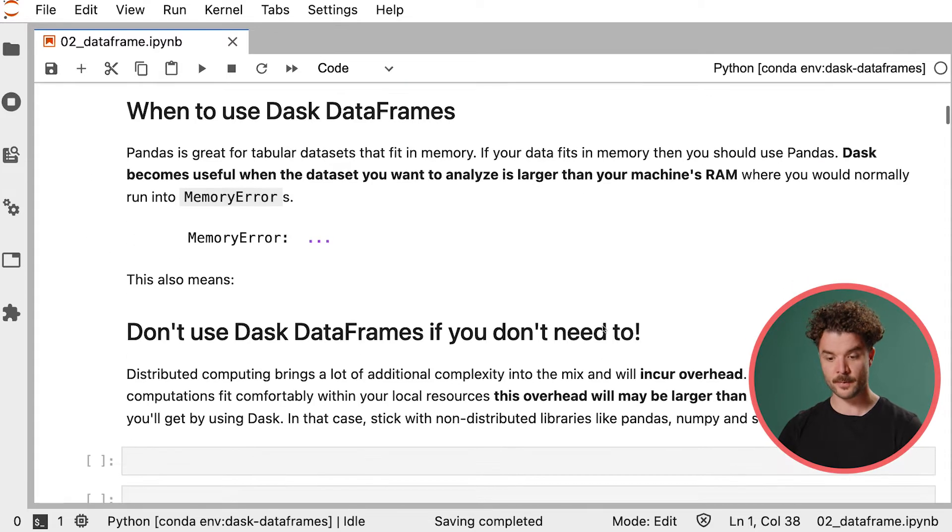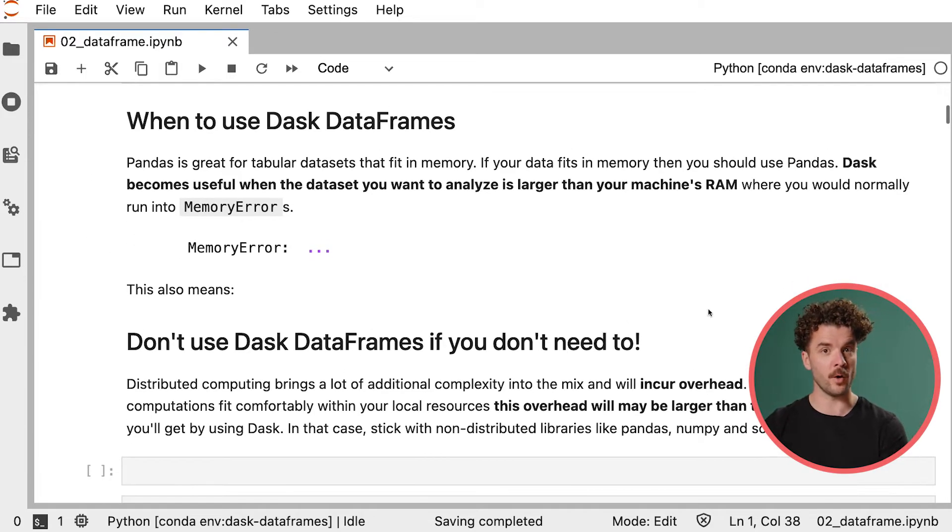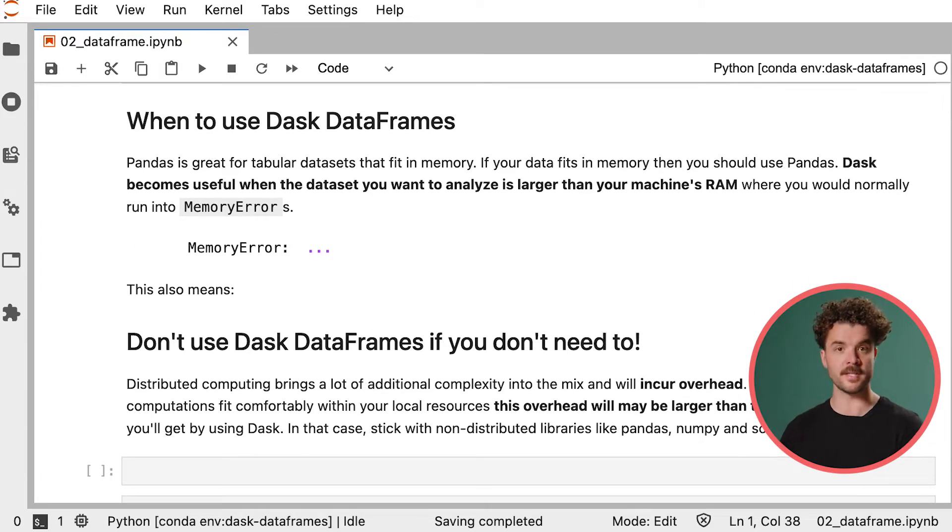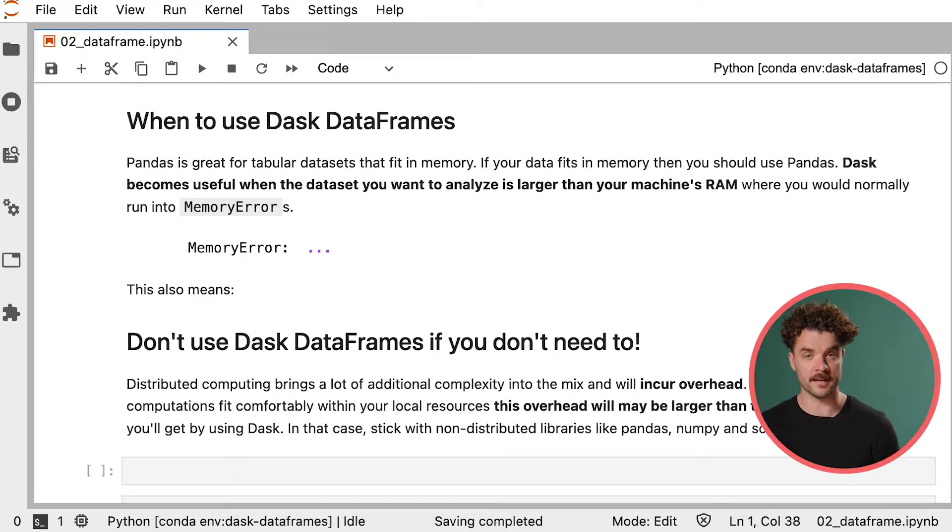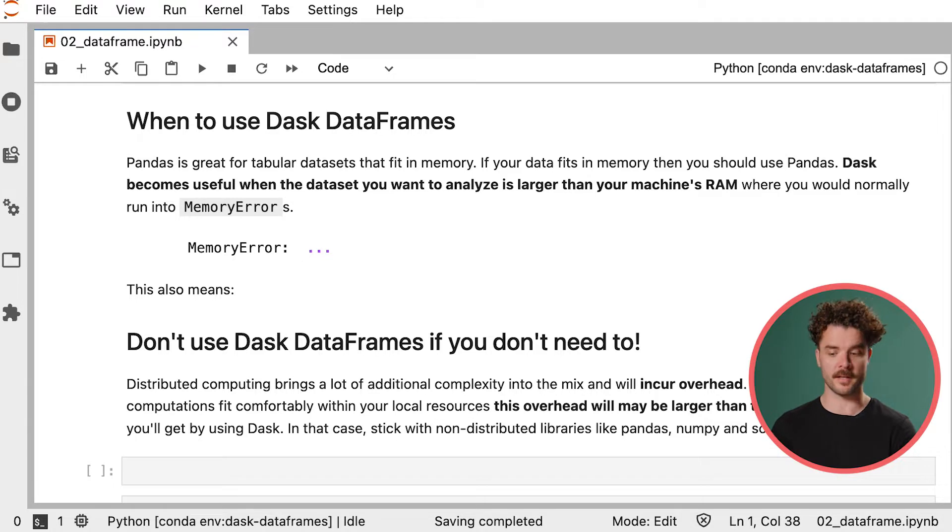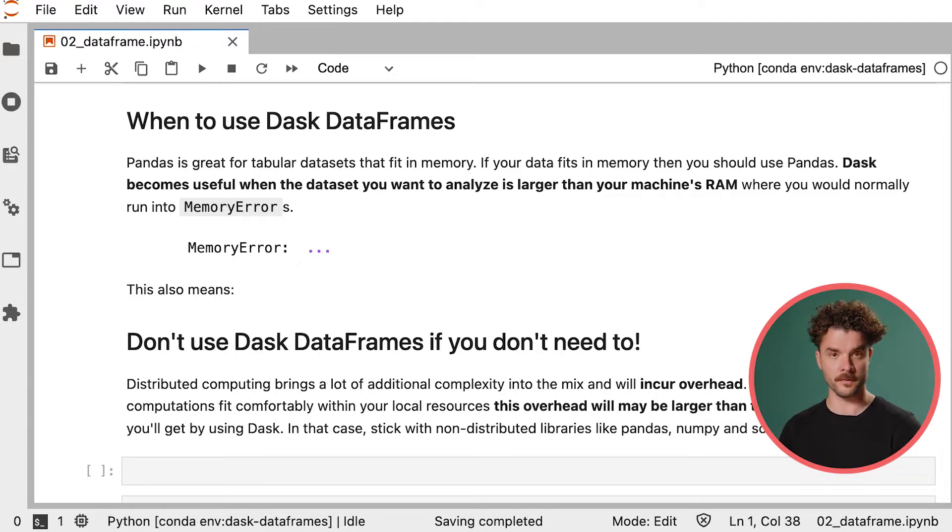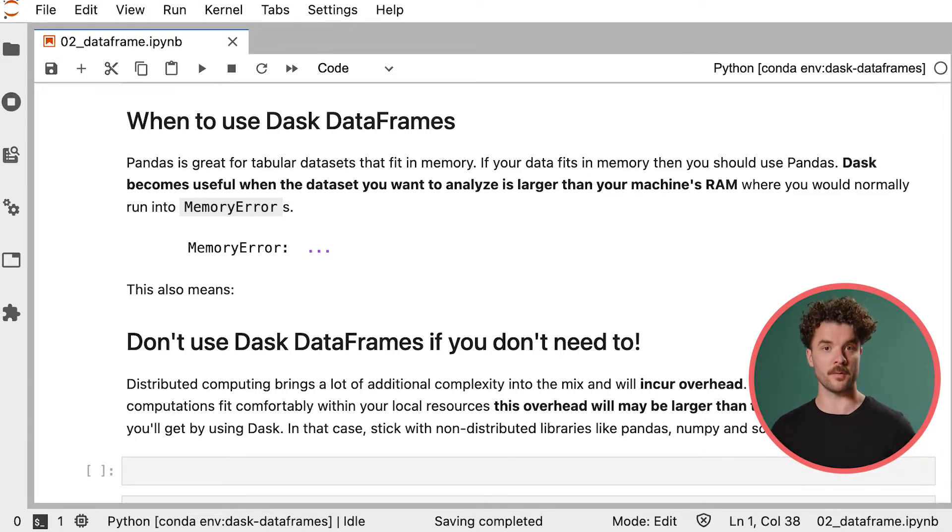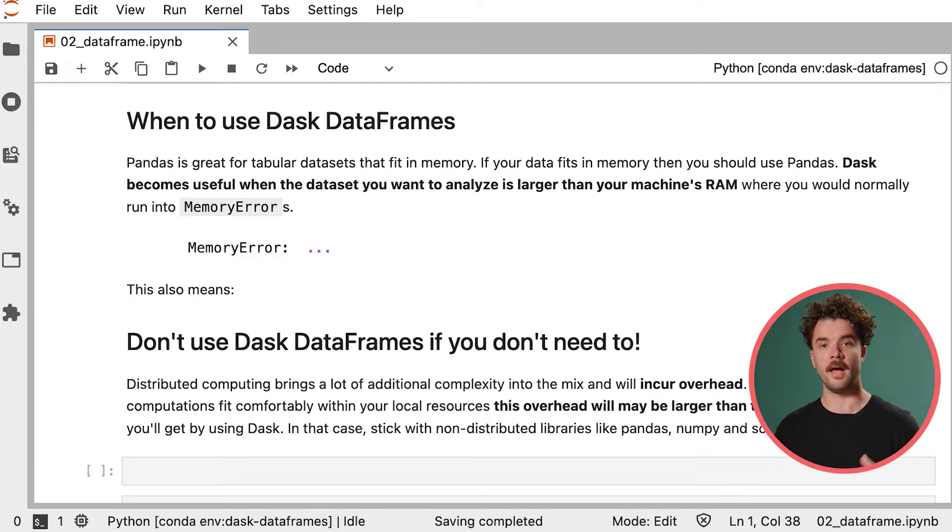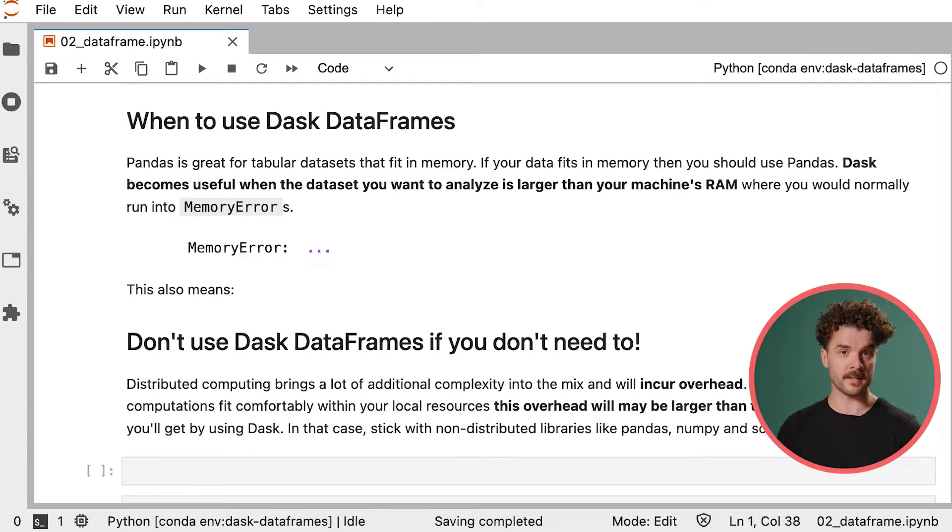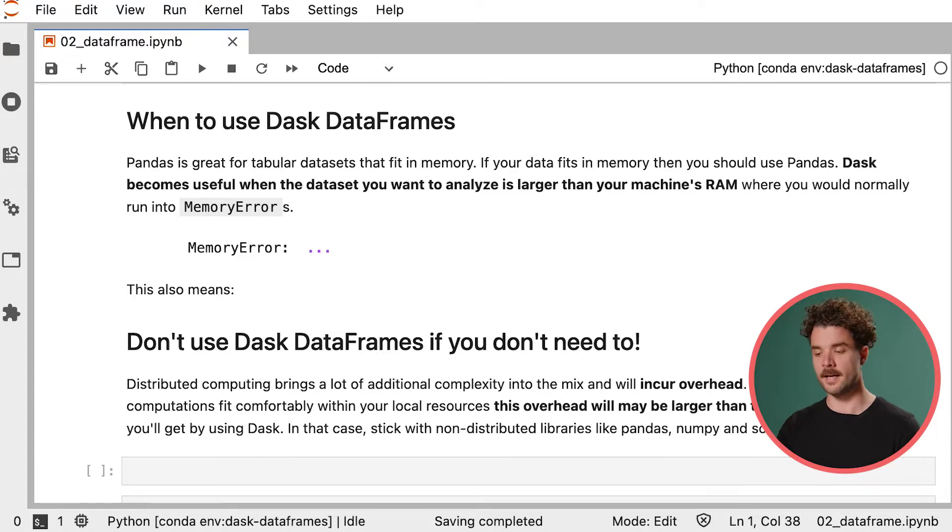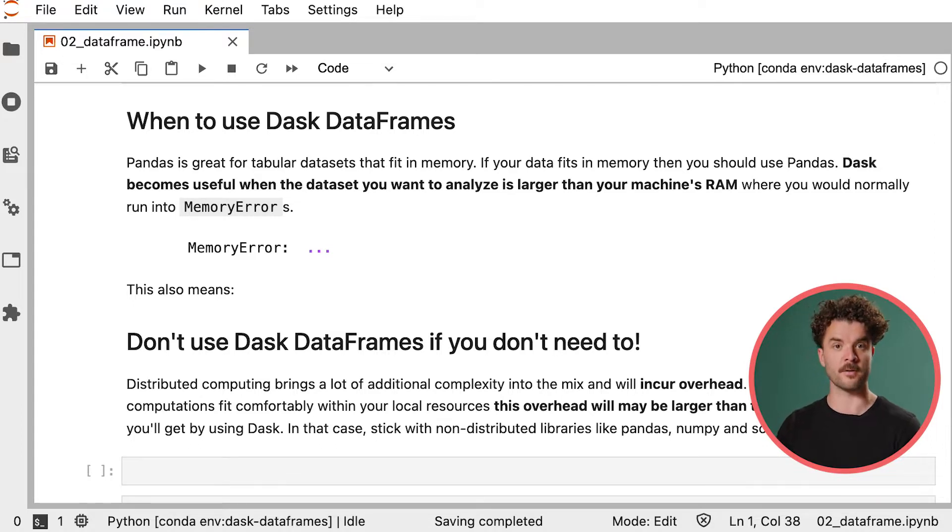As we saw in the opening video of the tutorial, Pandas is great for tabular data sets that fit into memory. But if you're working with data sets that are larger than your machine can handle, Dask becomes useful, because Dask can cut up your big data set into smaller bits and execute those smaller parts in parallel. So whereas Pandas might run into a memory error, Dask can handle those types of large-scale computations comfortably.